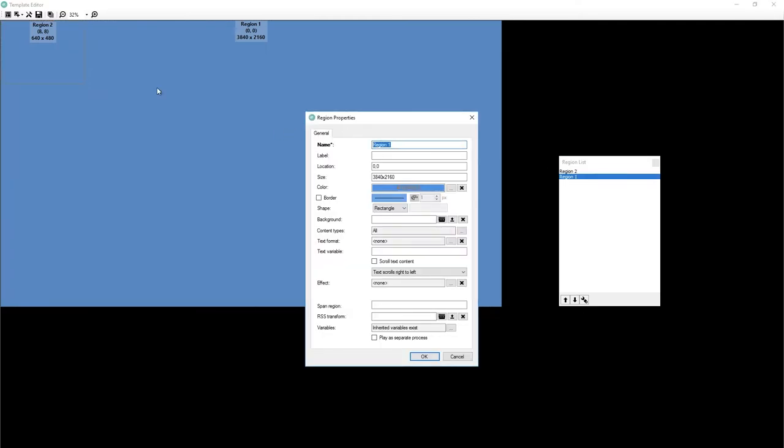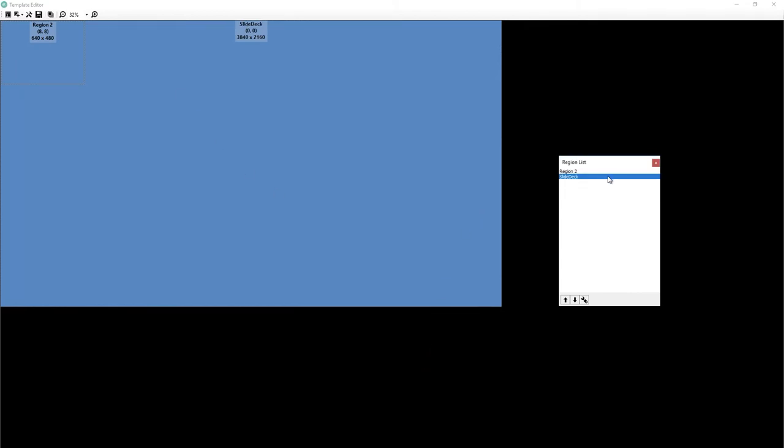We want to probably rename these. So we're going to rename this one, region one, to let's just call it slide deck. That's appropriate for a region. You don't really have to worry as much about your region naming. These are for you, not for anyone else.